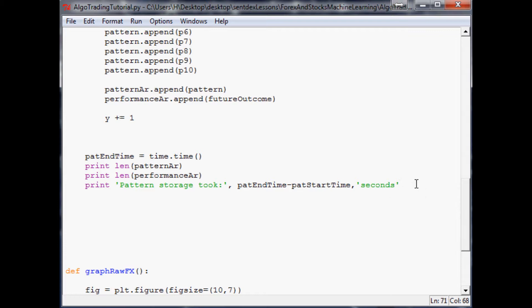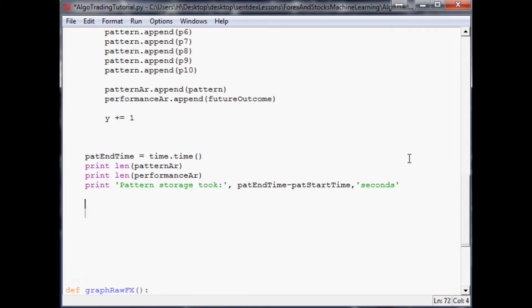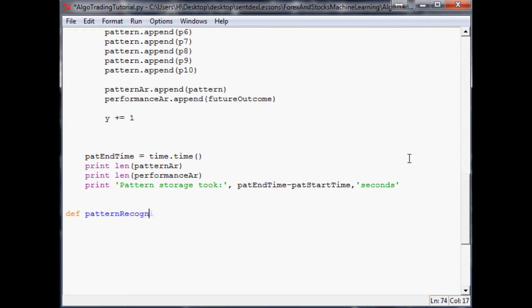So what is our current pattern that we have right now? We'll come down here, make another function called define pattern recognition with empty parameters, and here we're gonna make an empty array called pat for rec, which stands for pattern for recognition.